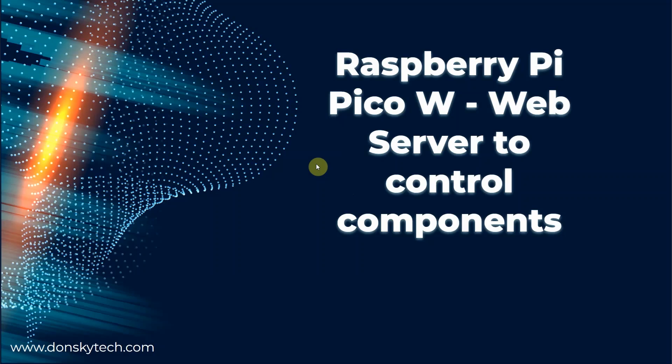Hi, welcome to Don's Key Tech. In this video, I am going to show you how we can configure our Raspberry Pi Pico W running the latest MicroPython firmware with a web server so that we can control our components through our mobile phones.